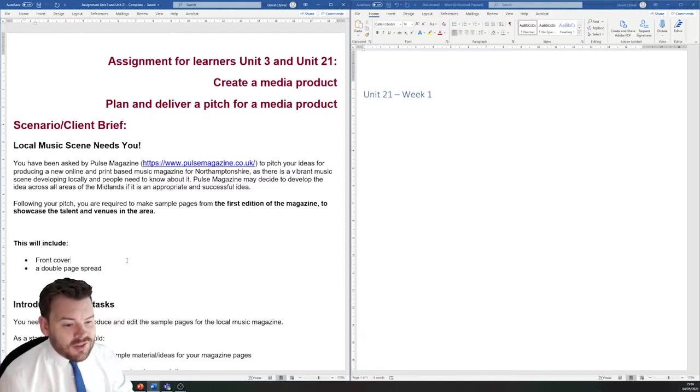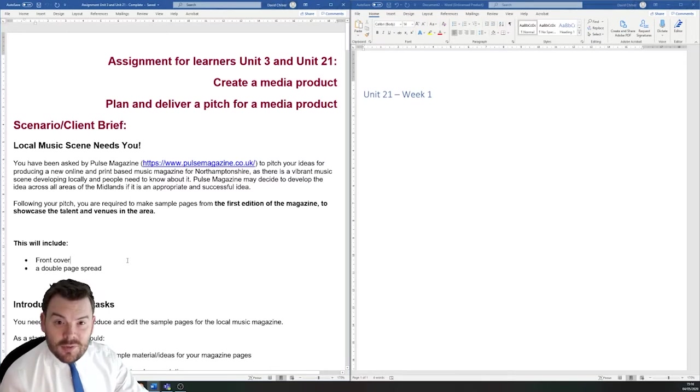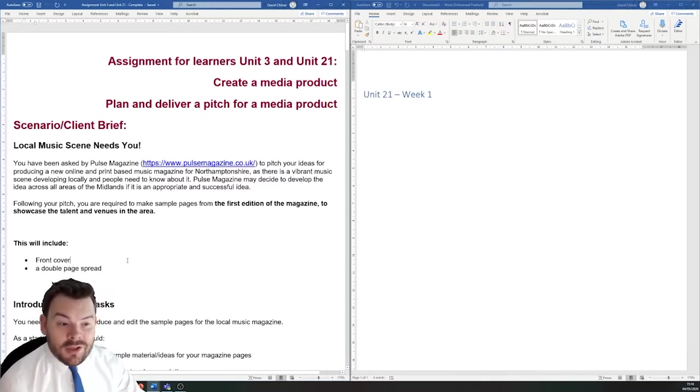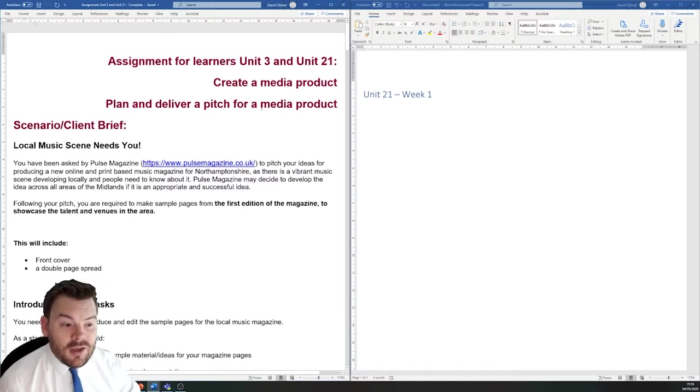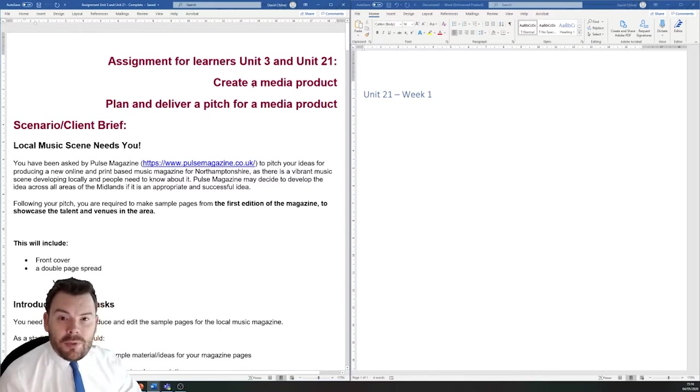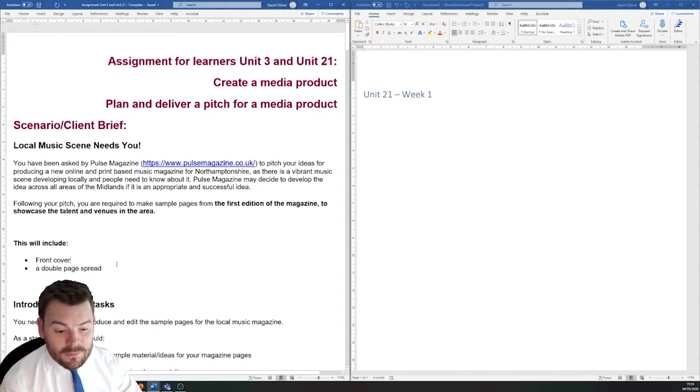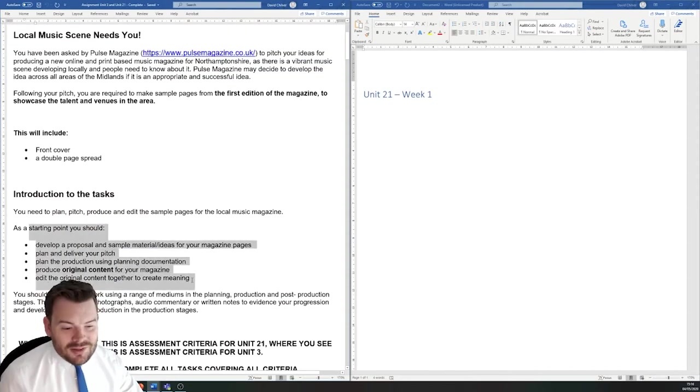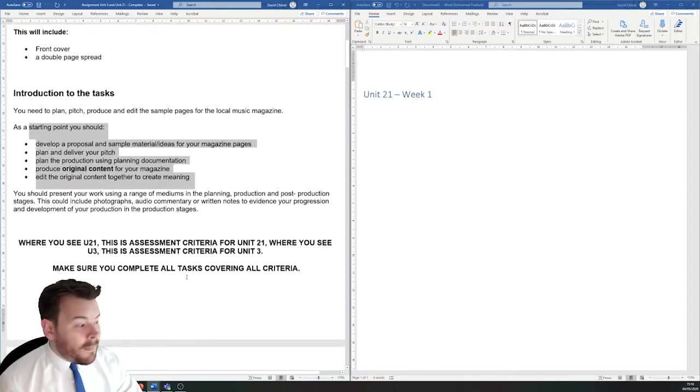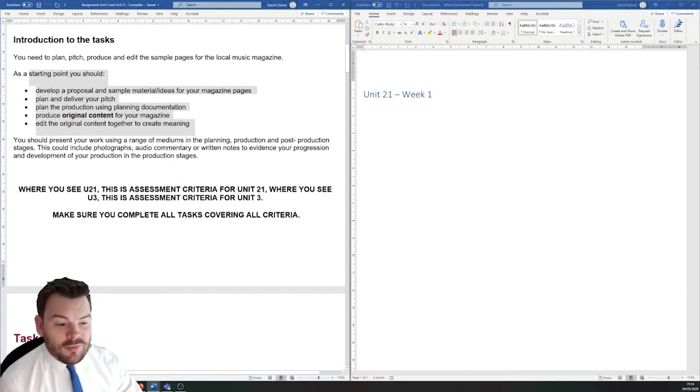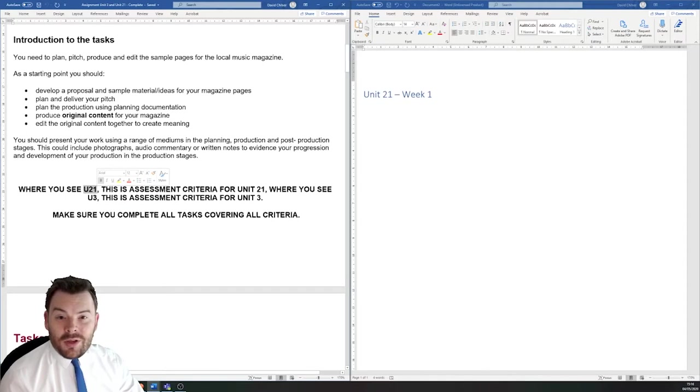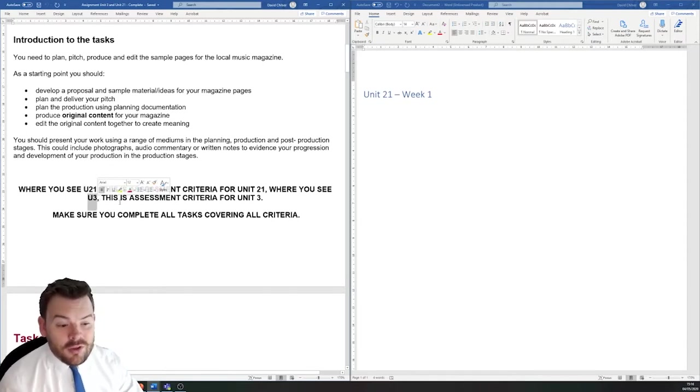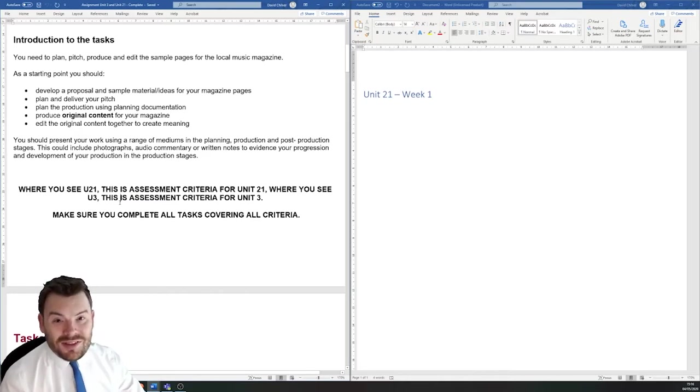To start off with, we need to come up with the concept. We're going to be pitching our ideas, which is what unit 21 is mainly about. And then we're moving into unit 3 where we go to actually create the product and work out if it's any good. So these are the broad starting tasks that you're going to have. And as you work through the unit, you're going to see some short codes. U21 for unit 21 work and U3 for unit 3 work. So you're always going to know what task is which.